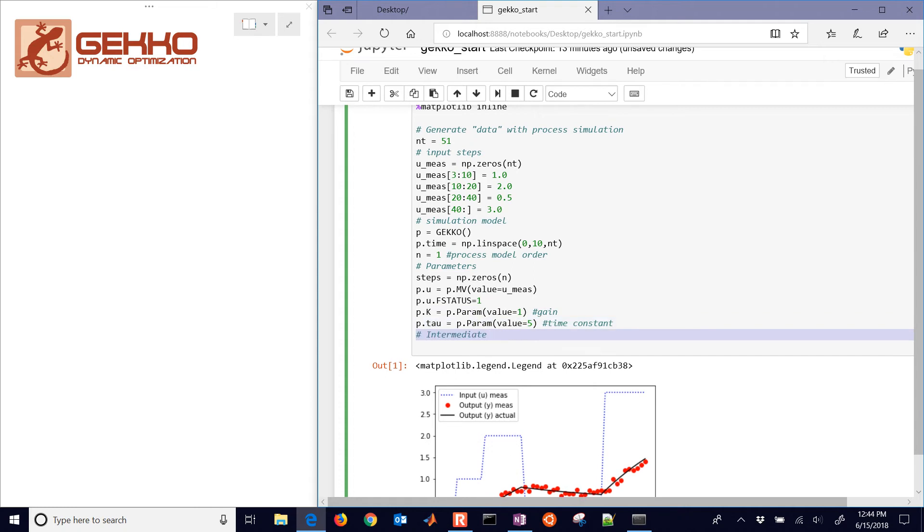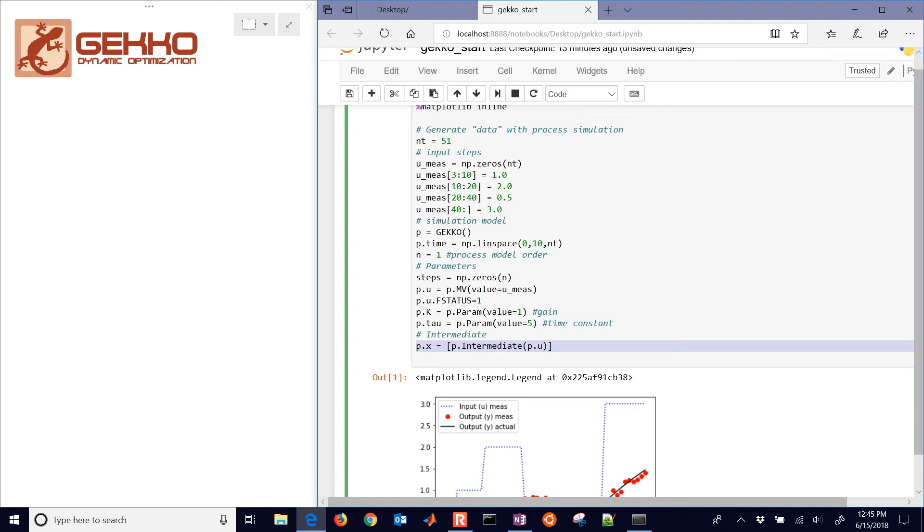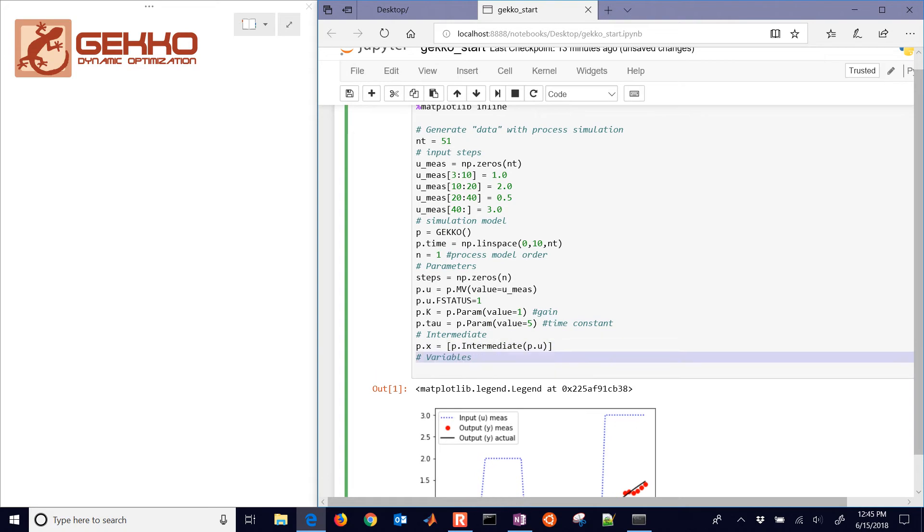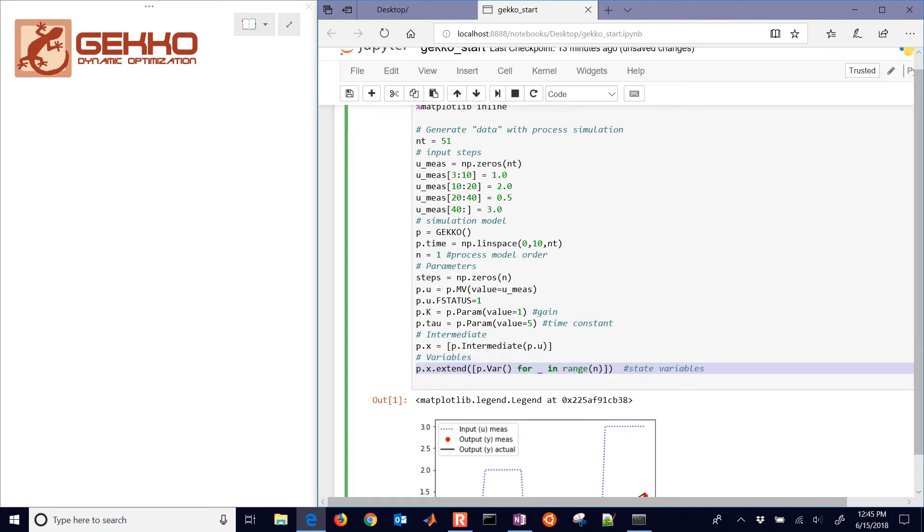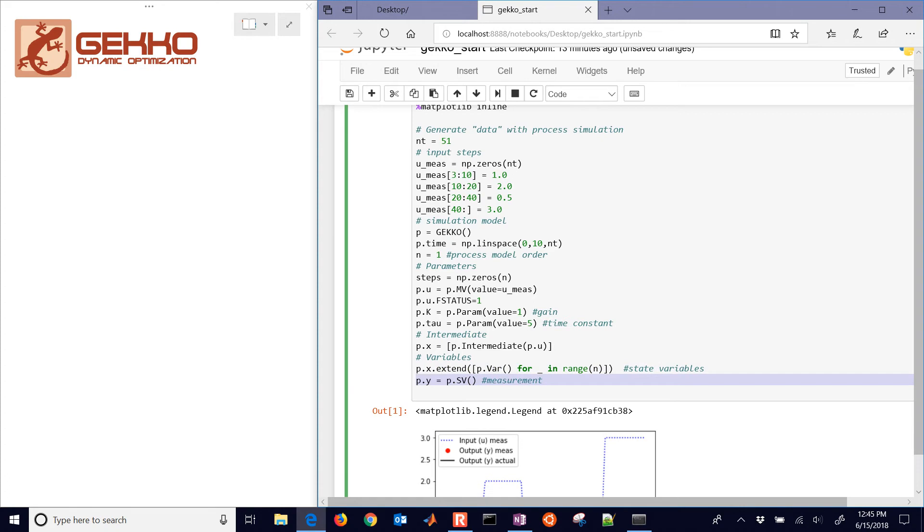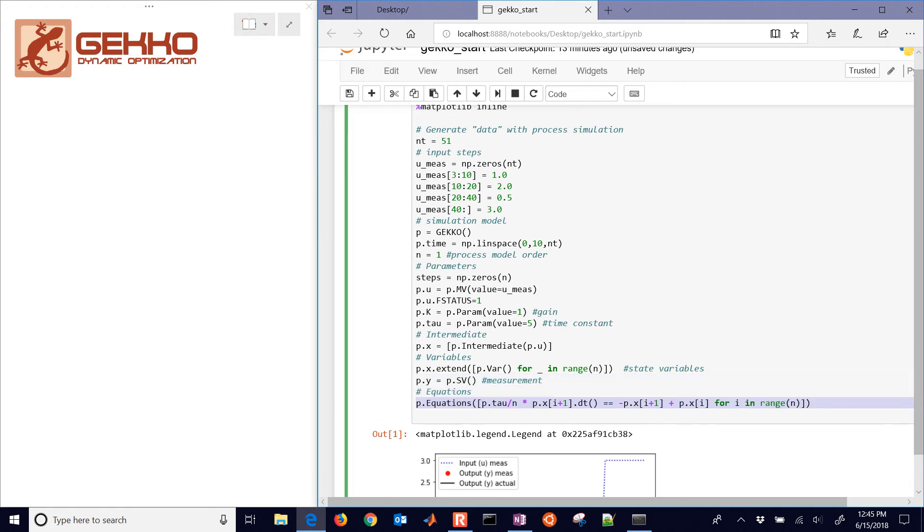This is just a first order linear system. I'm going to create an intermediate, which is just going to be my u value. And then some variables. I'm going to extend p.x with variables in range n. So this n is equal to 1. I'm just going to create a new vector of variables. And then there's my measurement.